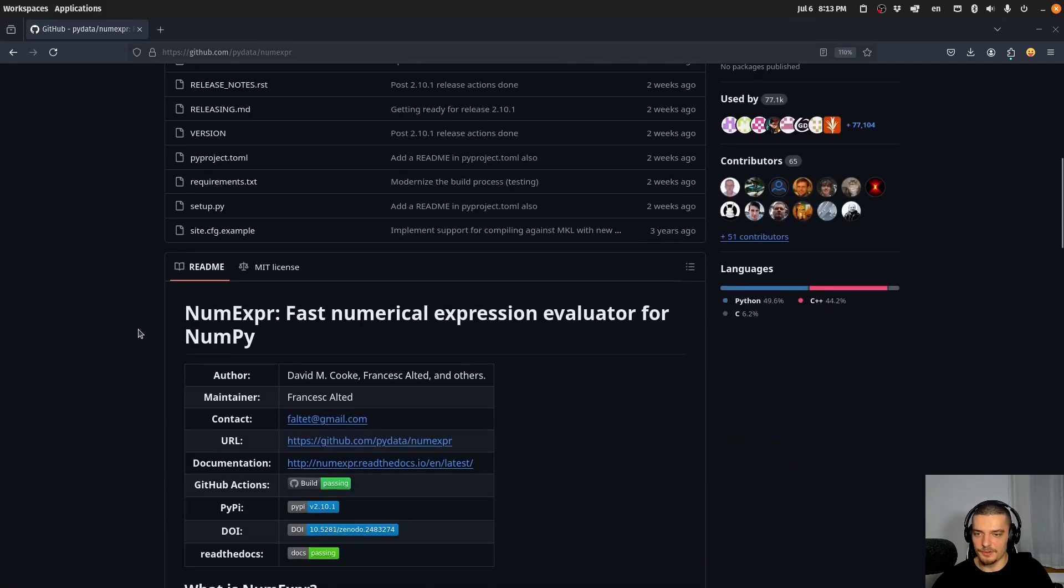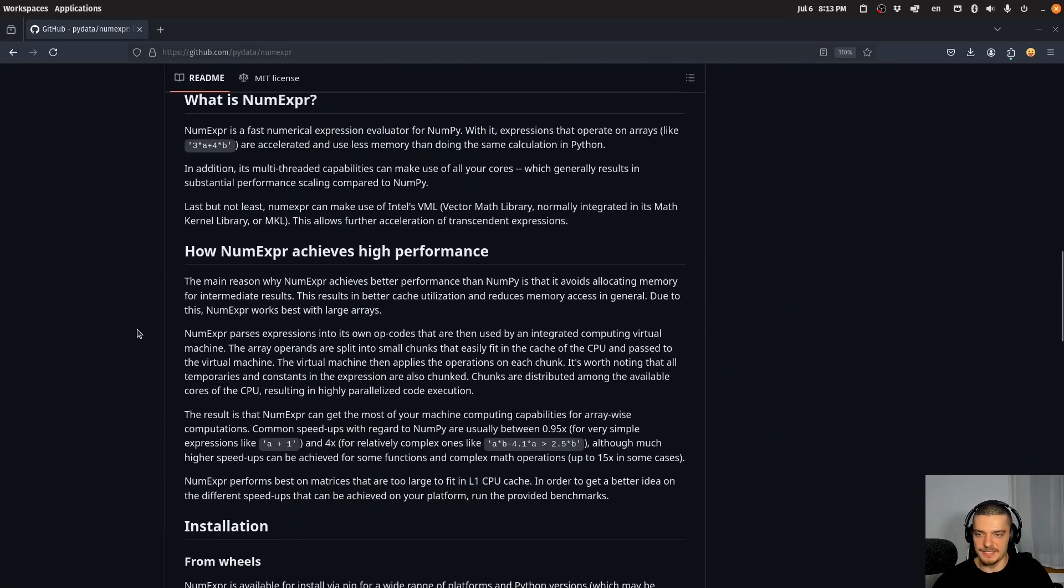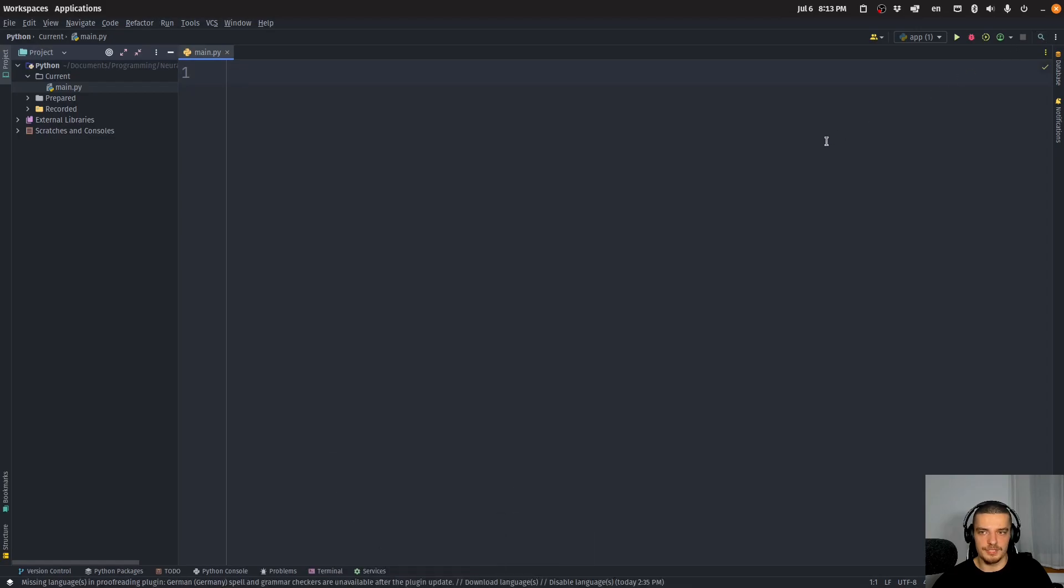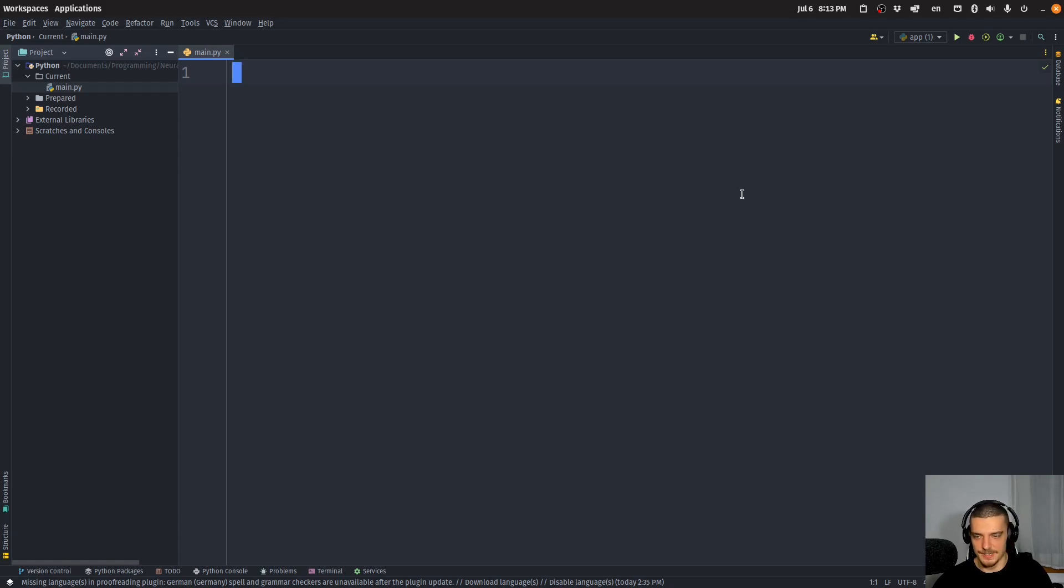And the important thing is that the speedup is better if you have larger arrays. It says that here somewhere in the text, that when you have larger arrays, you're going to see more speedup. Whereas if you use very, very small arrays, you might even see a small slowdown. So we're going to work with very large arrays today.